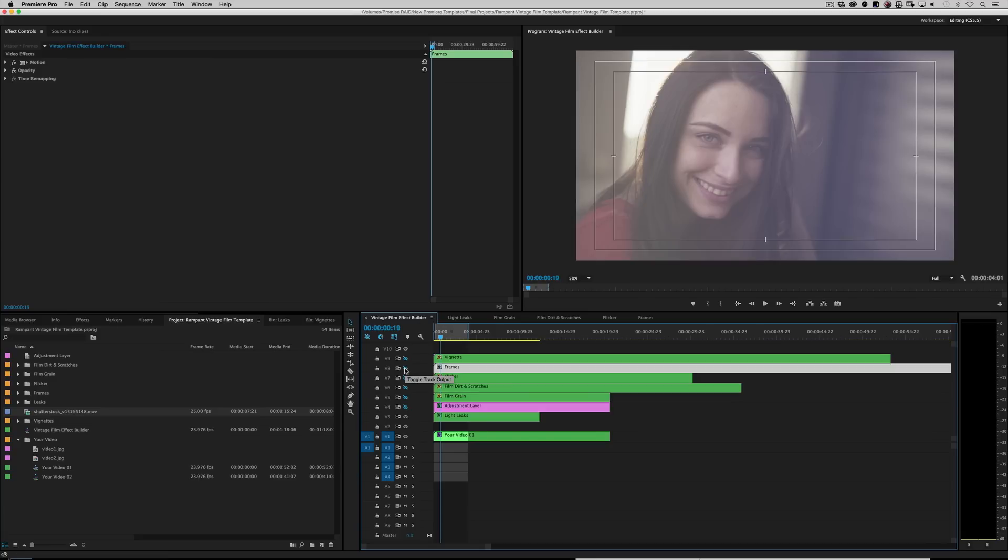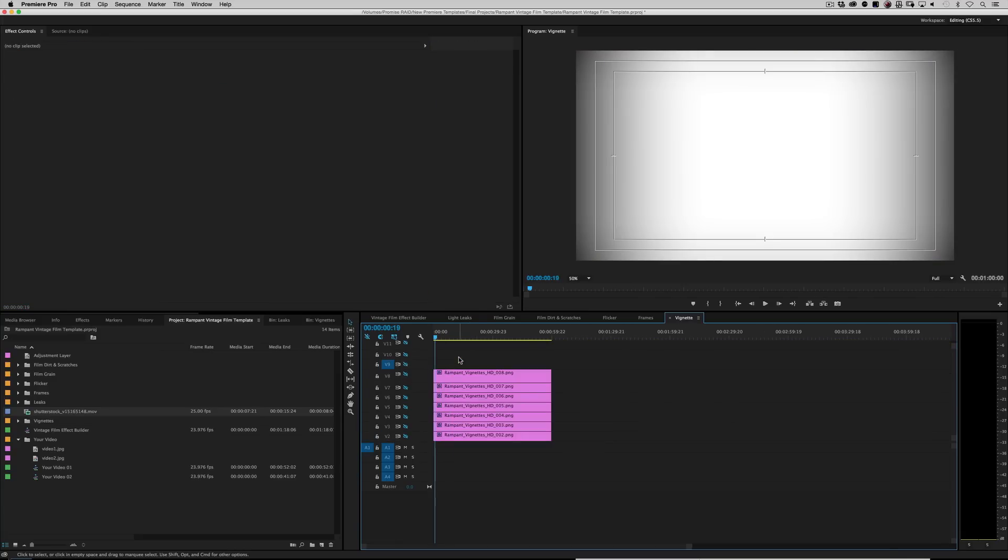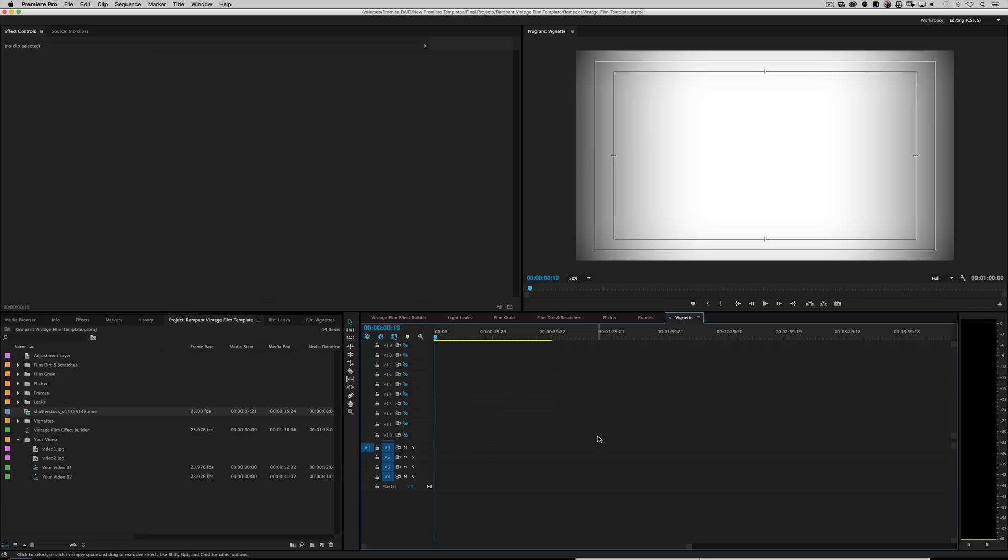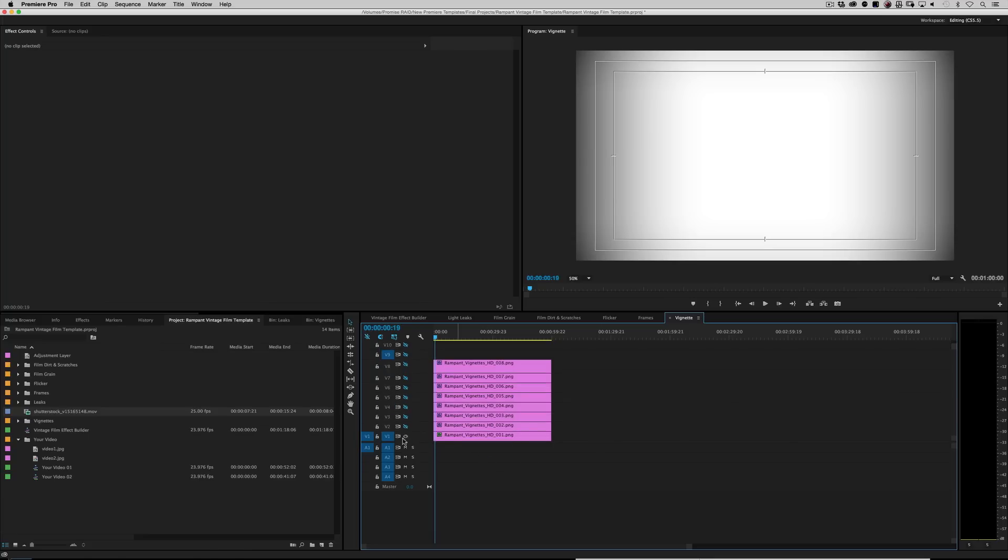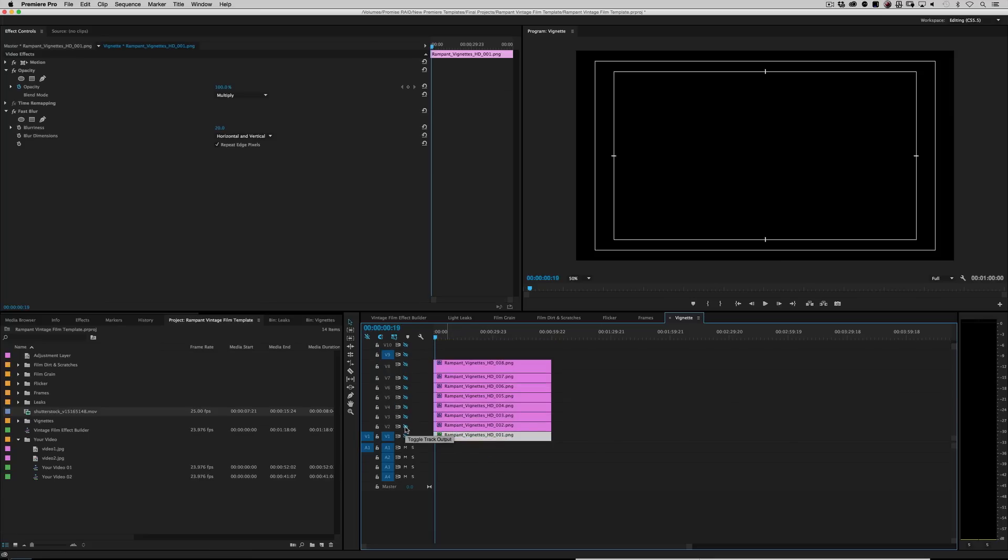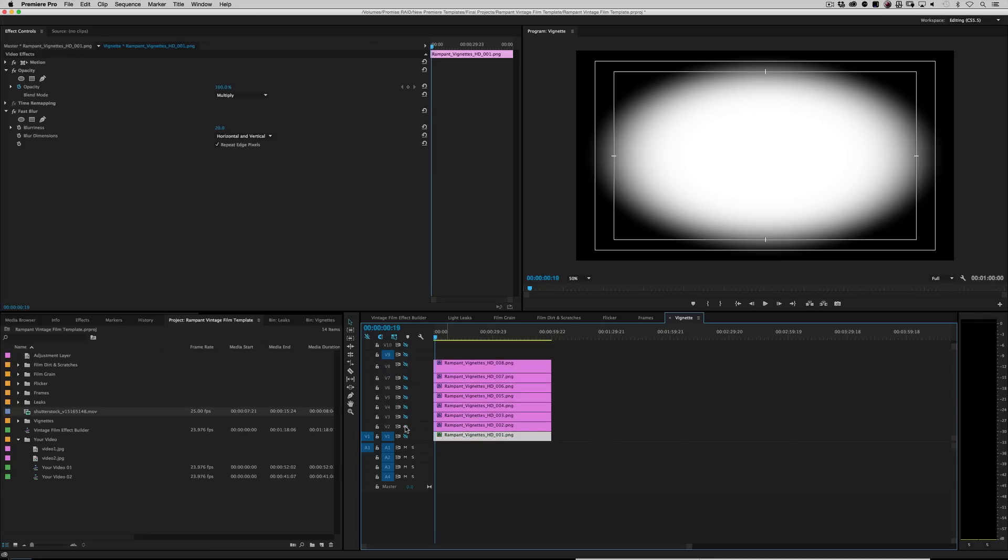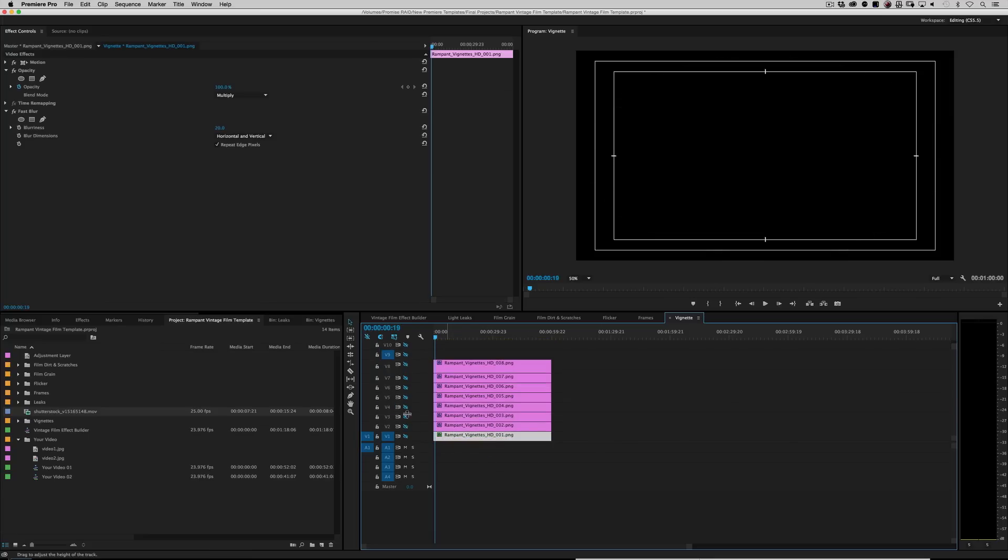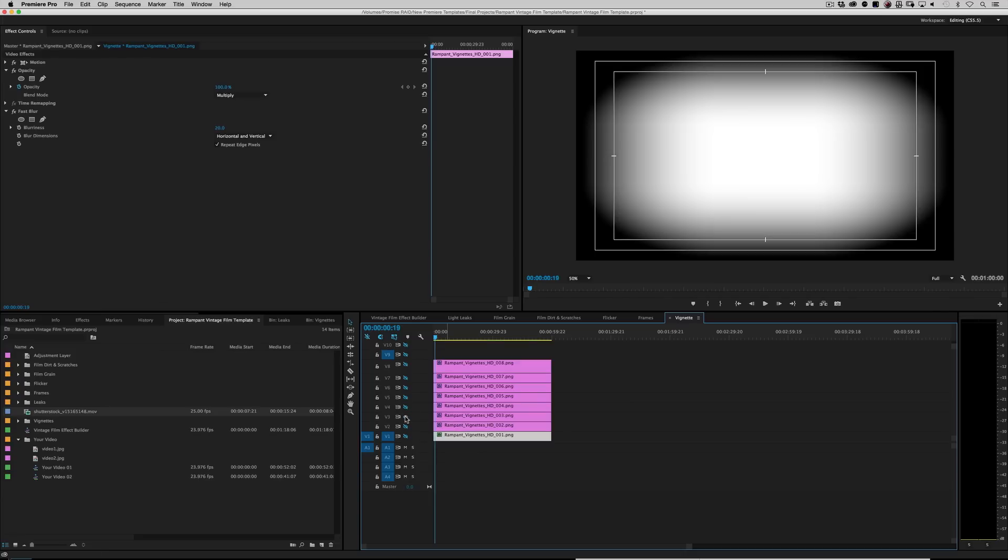And then, of course, the very last thing that you would add would be a vignette. And you've got all kinds, again, all kinds of vignettes to choose from. Right? So we're currently using vignette number one. Swap it out. Vignette number two. Vignette number three. Vignette number four. Vignette number five.